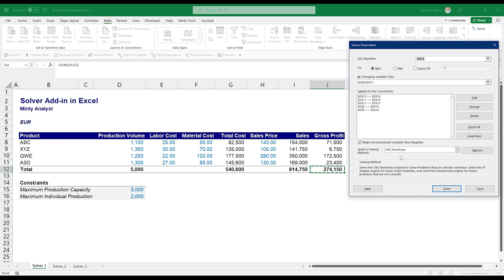A cool thing here is that you can load and save your scenarios, the parameters for Solver. So if you plan to work in the same project a lot you can just save those and then reuse them. Make sure that you don't change the structure of the file because then once you load a saved version your references will be invalid. This checkmark would make sure that there are no negative numbers and I pretty much always leave this on, just the nature of the problems that I use Solver for.